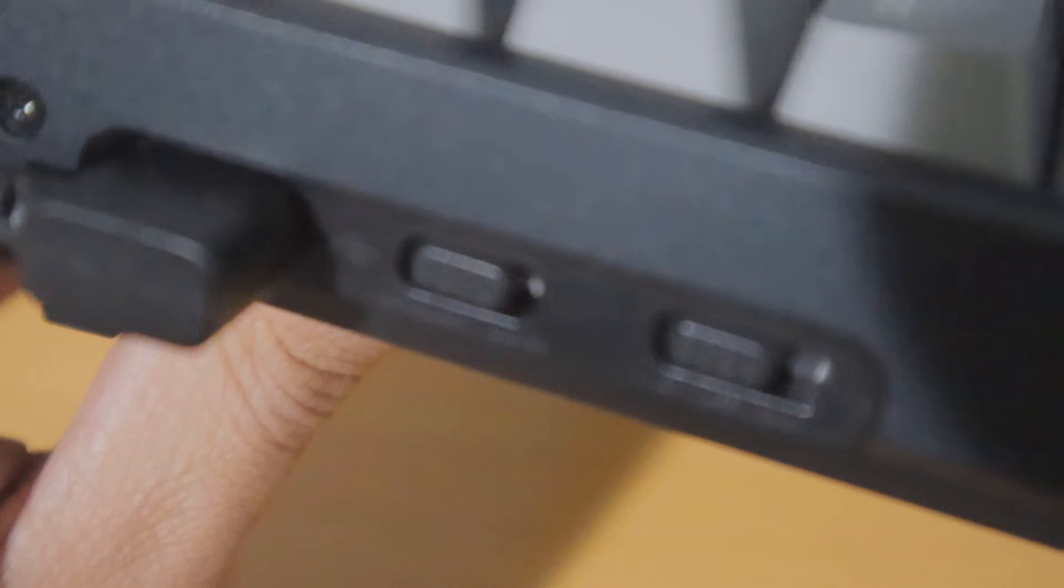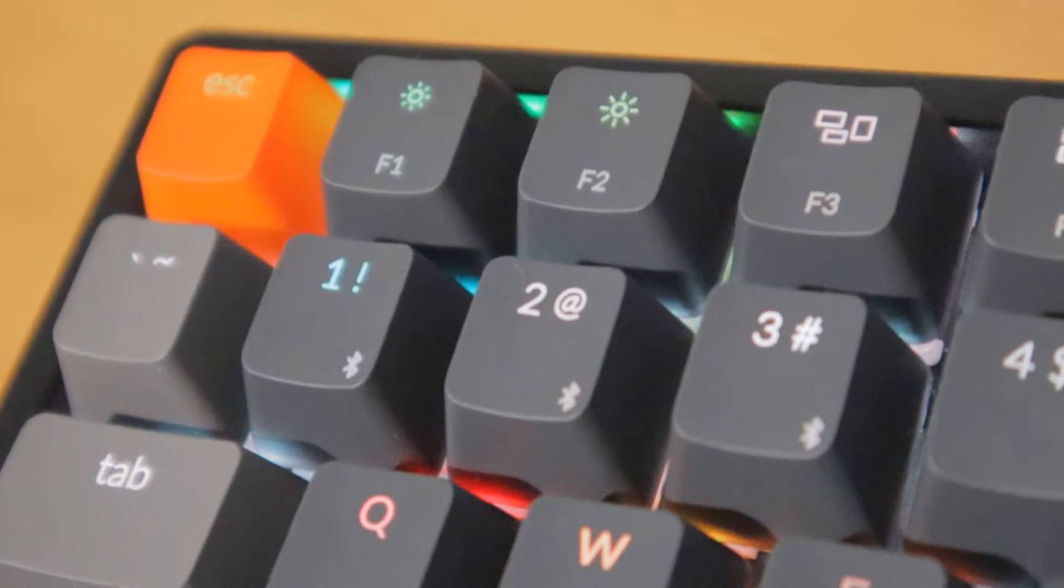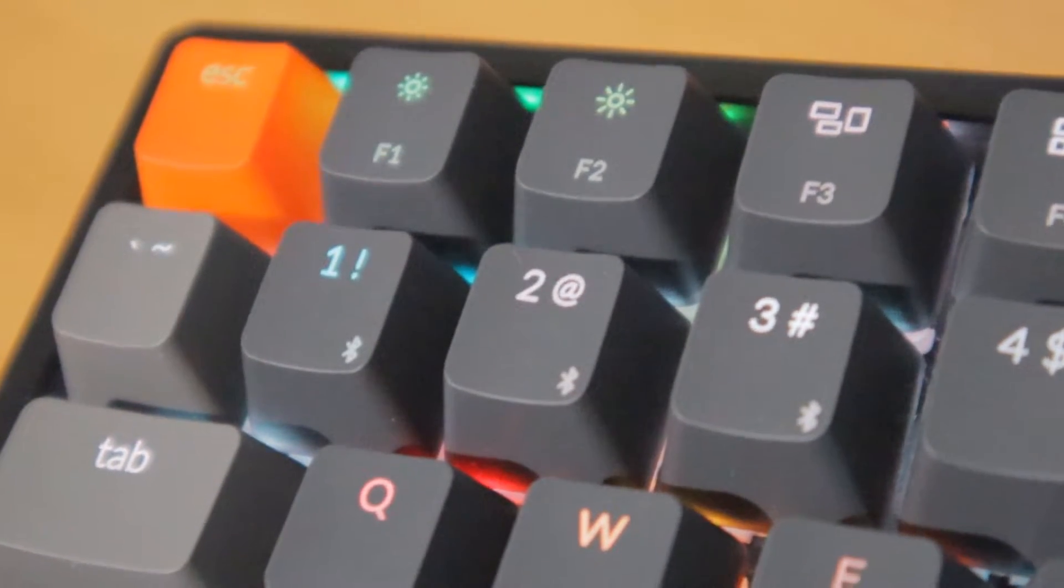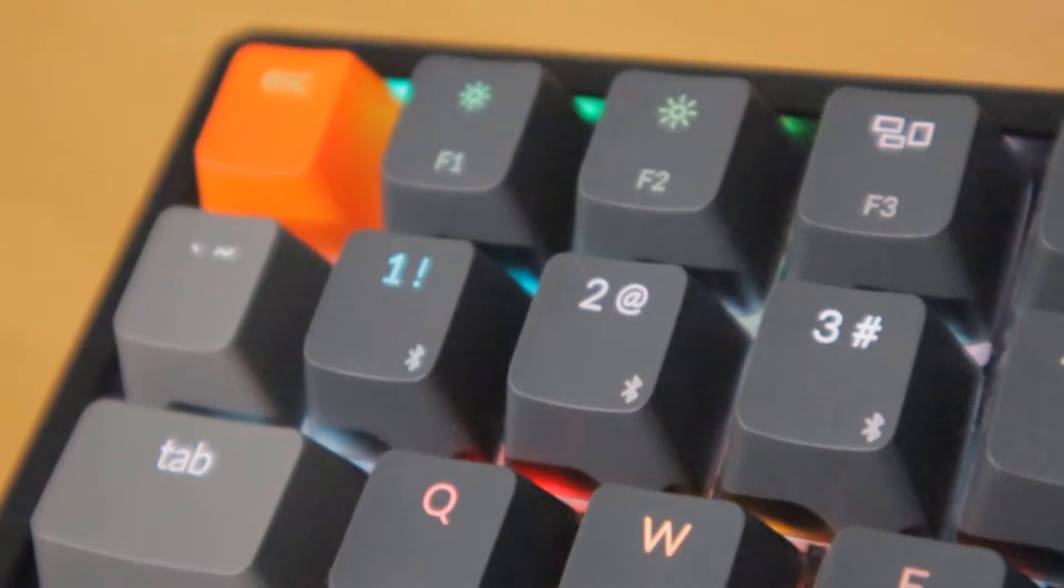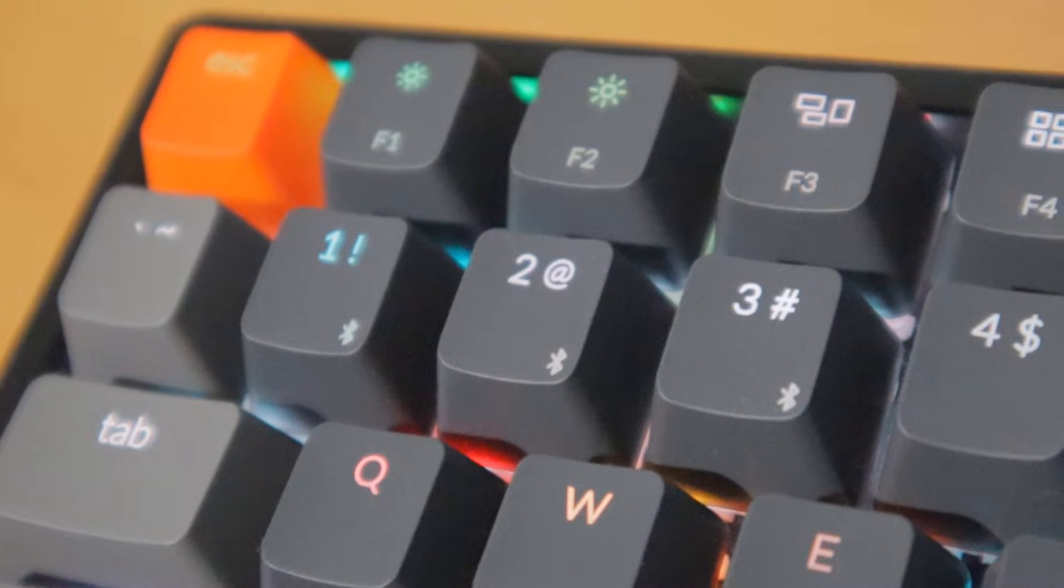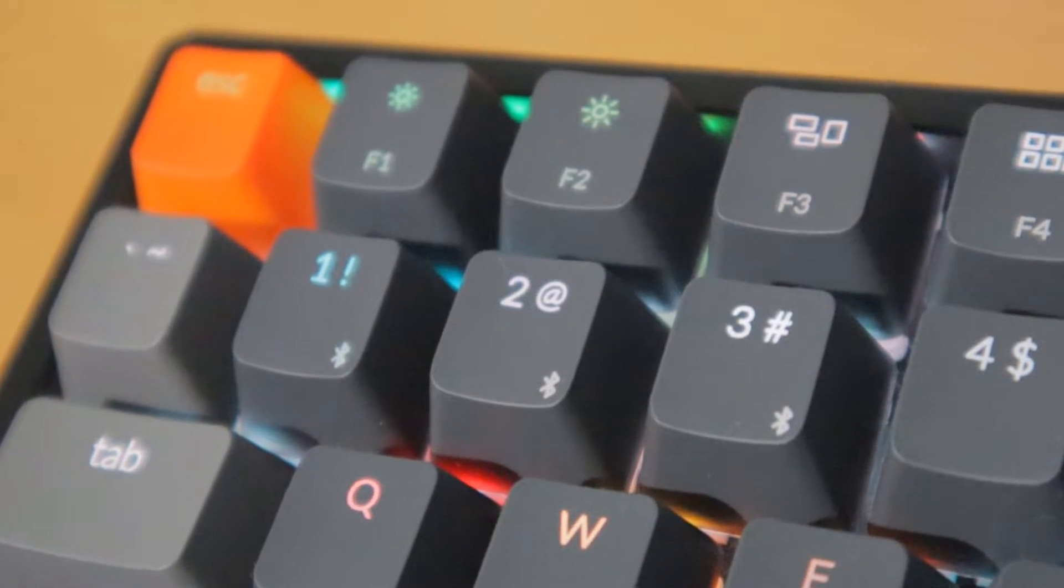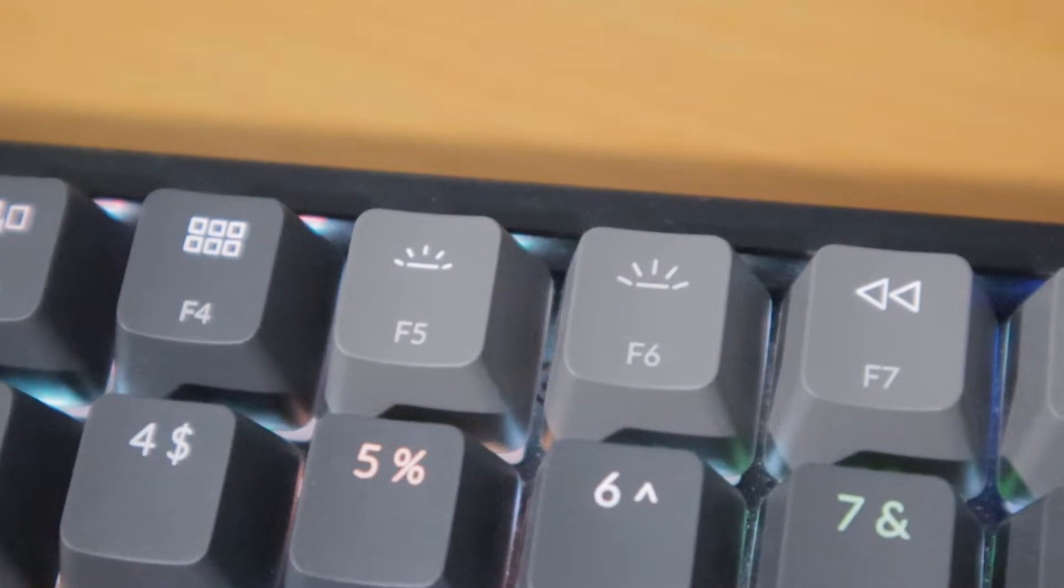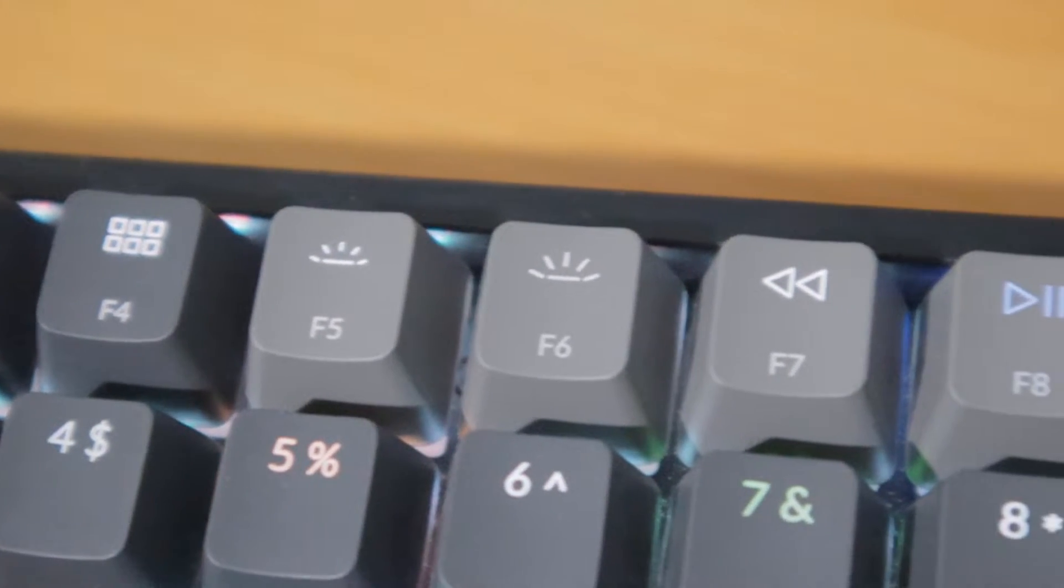The other switch on the left-hand side is the switch between Mac and Windows. If you're using an Android device, you can just leave it on Windows and it will work. You can connect up to three devices with Bluetooth.